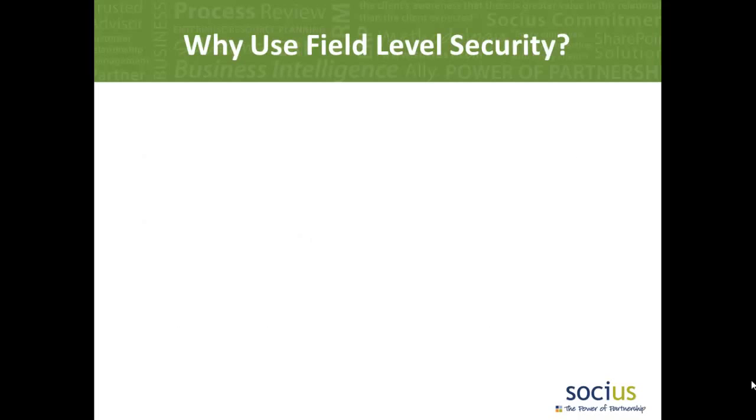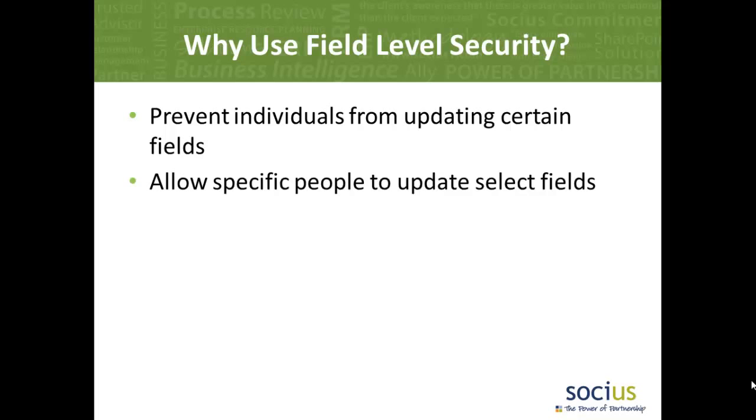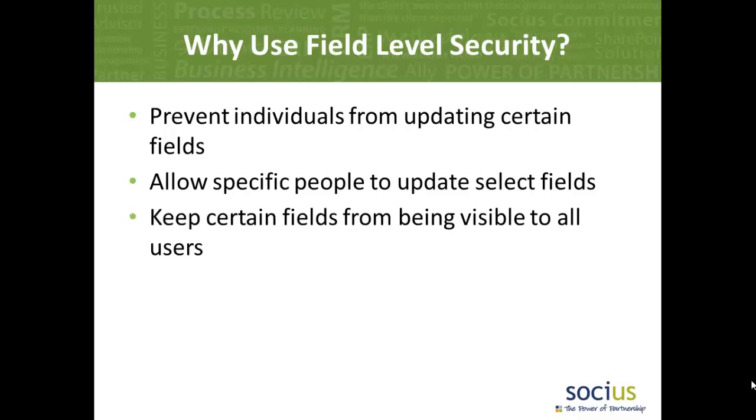Why would you use field level security inside a CRM system? Often times there are fields that you want to keep secure. Either you don't want to allow people to have the ability to update, or more to the point, you only want to allow specific people to have the ability to update them. And sometimes you want to keep them away from prying eyes altogether.